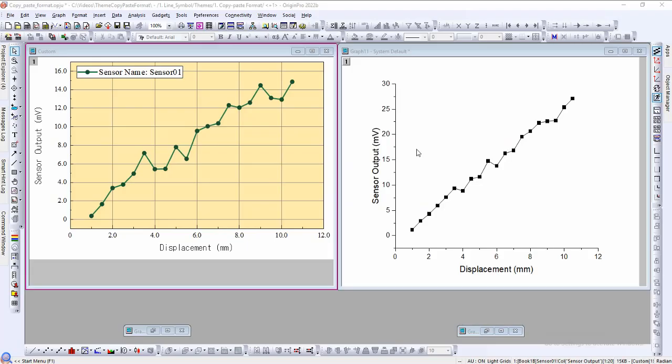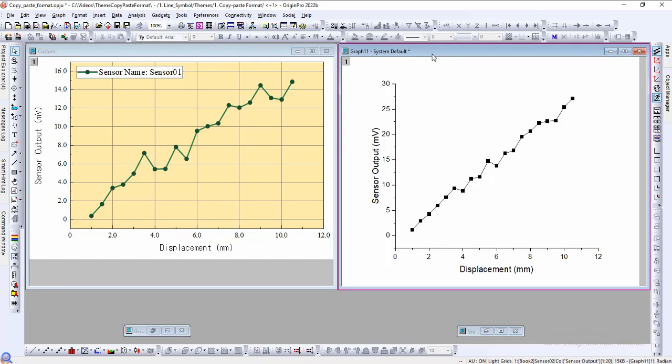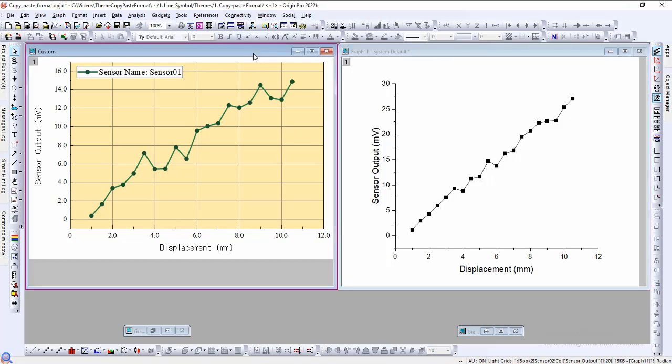In this video we will look at how to customize graphs using graph themes. But before we dive into what themes are and how to use them, we need to first understand the properties of graph objects. Here are two symbol line graphs plotted with different data. This one was created using Origin's default system template and this one was created using a user customized template.